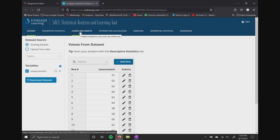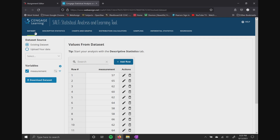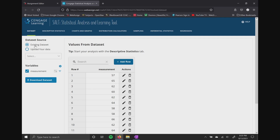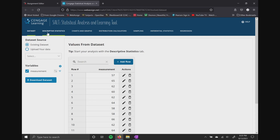On the left-hand side, you'll also see where it says data set and directly underneath. Existing data set is highlighted, but you can also upload your own data if you wanted to. I'll make a little YouTube tutorial on how to do that — it's very simple, probably a two-minute video. Let's go ahead and click on descriptive statistics.